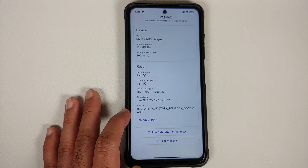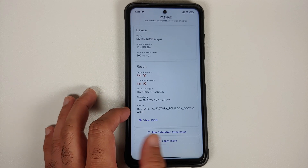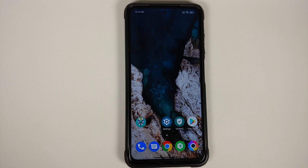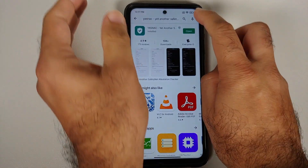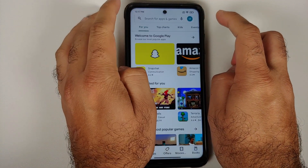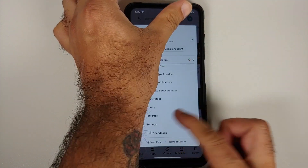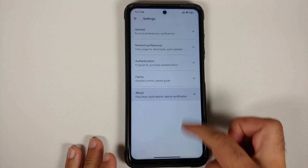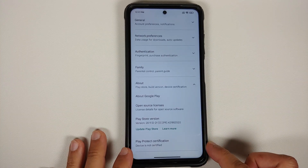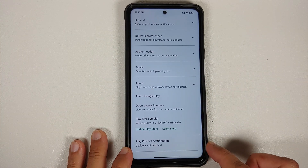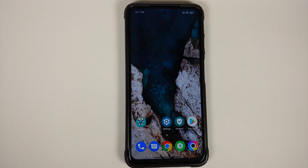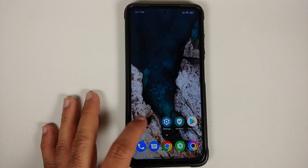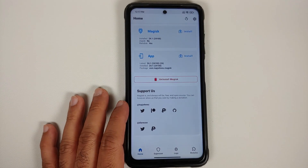As you can see, basic integrity is failing, CTS profile match is failing, and the eval type is hardware-backed. The advice given is to restore to factory ROM and lock your bootloader. We can also check the Google Play Store — go into Settings > About, and you'll notice that Play Protect certification says the device is not certified.